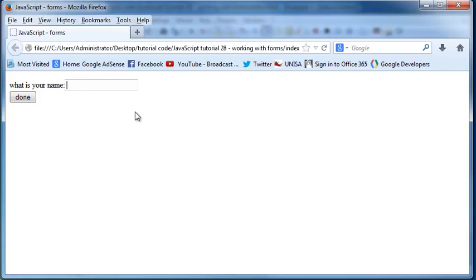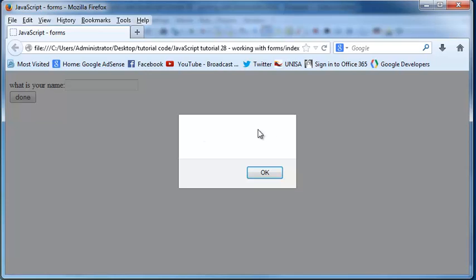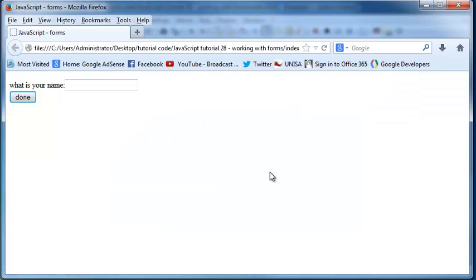Likewise if I leave this empty and I click done, I get nothing alerted out on the screen. It's an empty alert box. And that's because we typed in nothing there. So our value is just like an empty string, nothing.